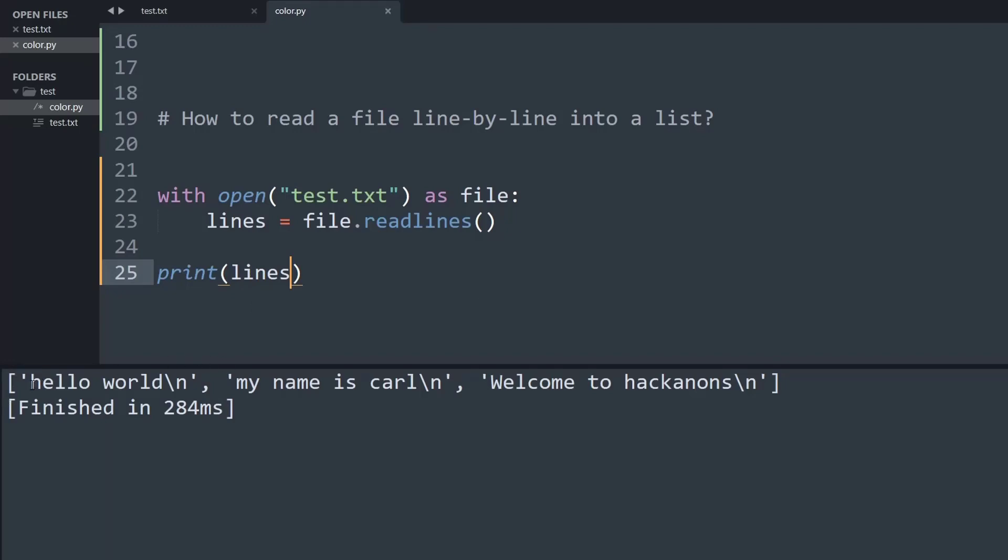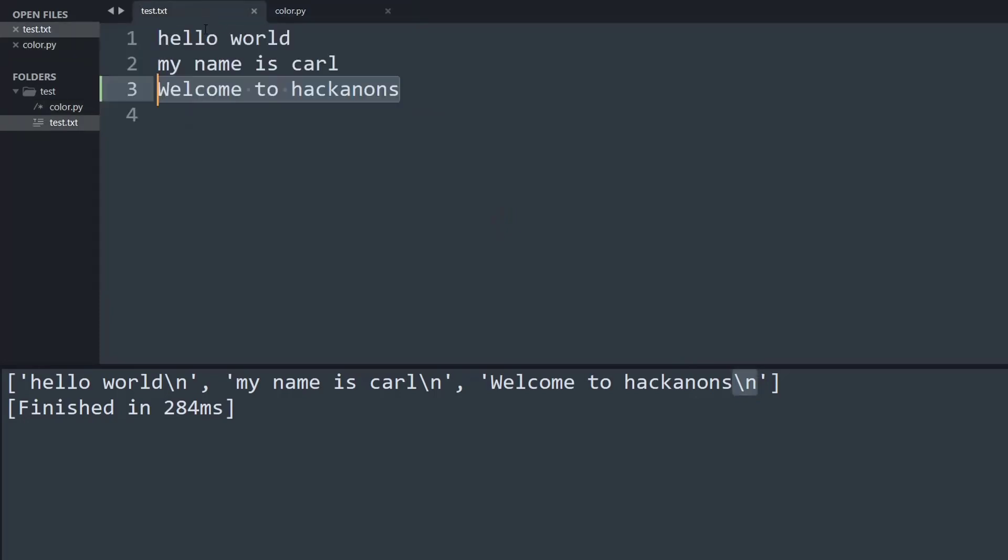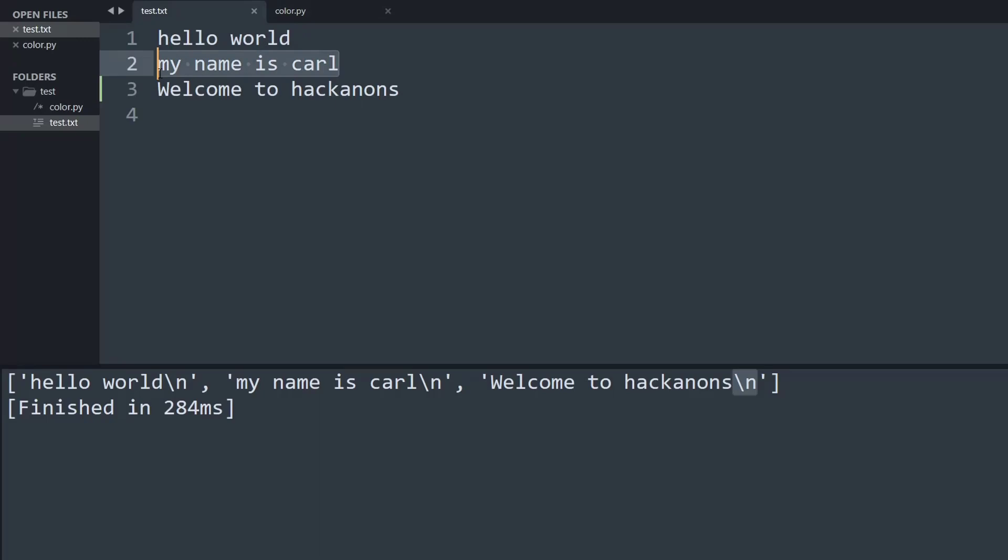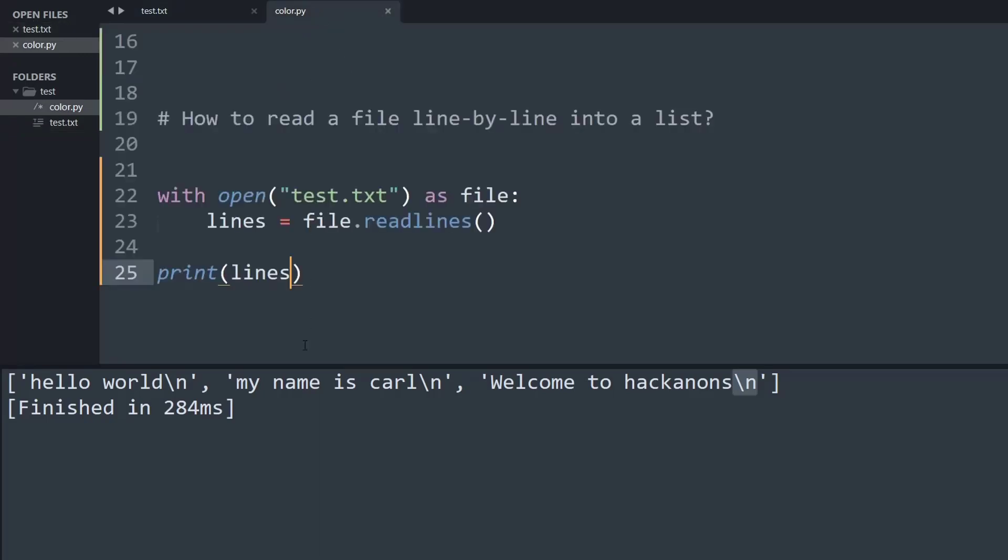So basically we got the desired output but with certain extra text. For example we got the word hello world, my name is Carl, but as you can see on every line we are getting this special character that is the escape sequence of slash n because what Python is trying to say is that there was a text hello world and then slash n was present which means the text went to the next line and then there was my name is Carl and so forth. So we need to get rid of this slash n from our text.